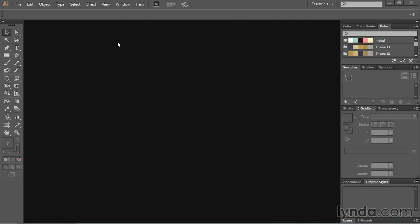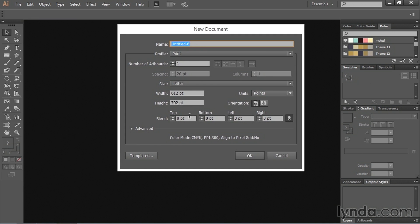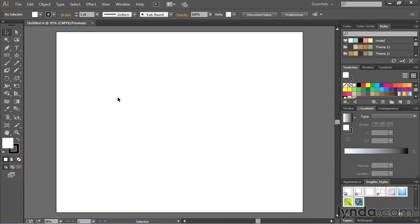So first things first, we need to create a brand new document, so I'll just go to the file menu and choose new. And I'm just going to create a new document, I'm going to make sure it's in landscape orientation and hit OK. That way I've got some room to work with.